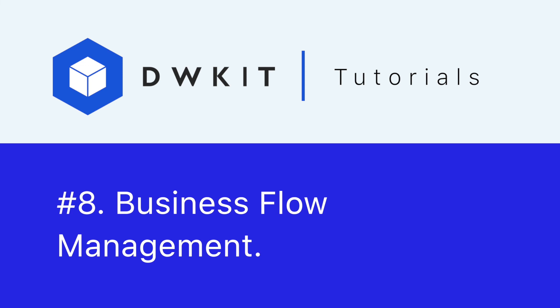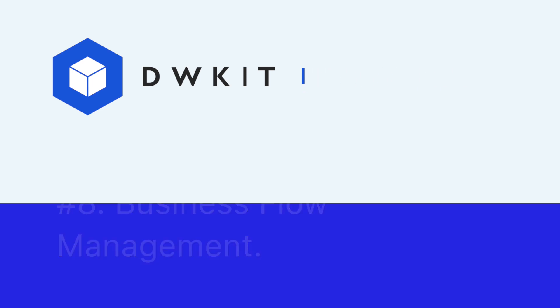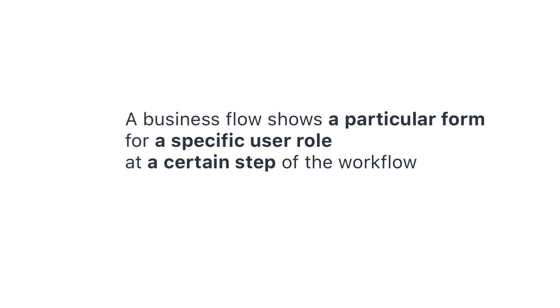First, let's clarify what a business flow is and how it differs from the workflow from the previous video.